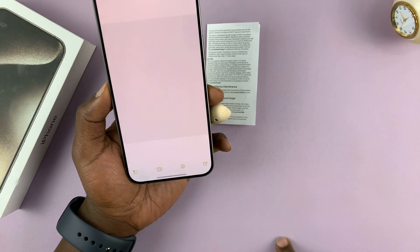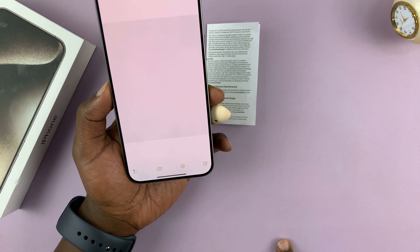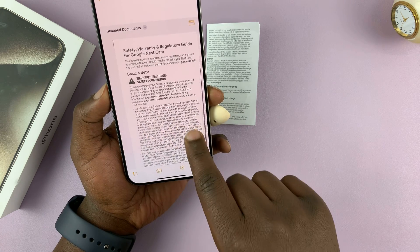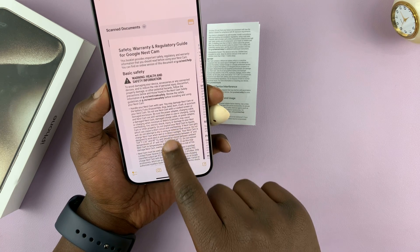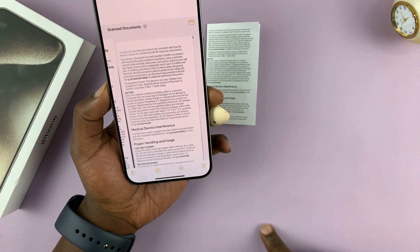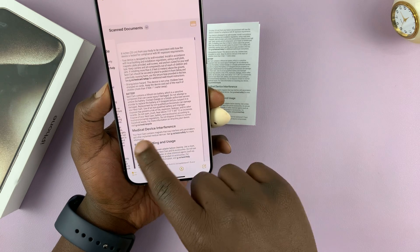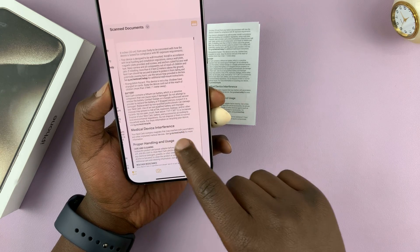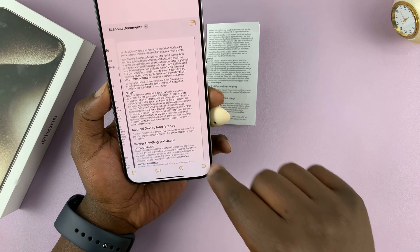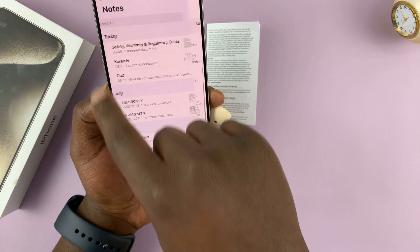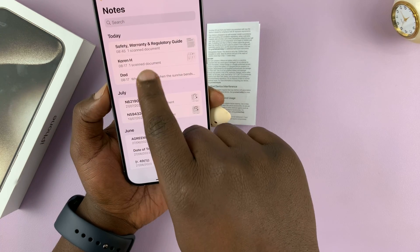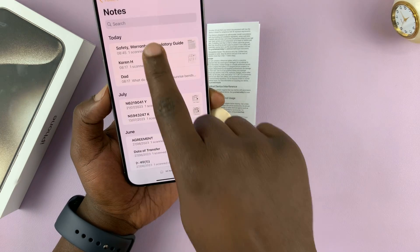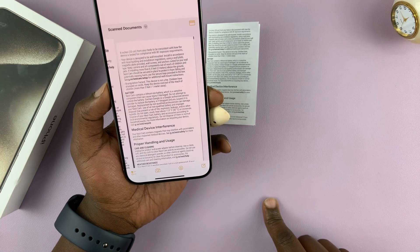Tap on Save and you can see we have our document — here's one page and here's another page. The document is going to be saved automatically in the Notes app.